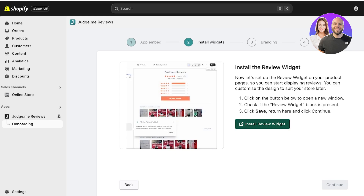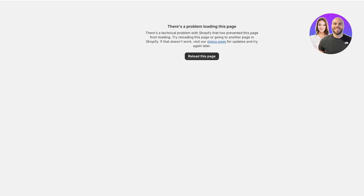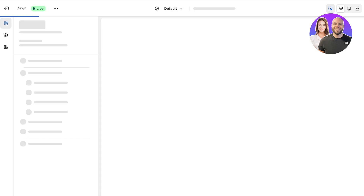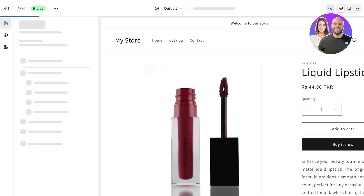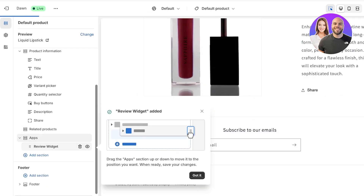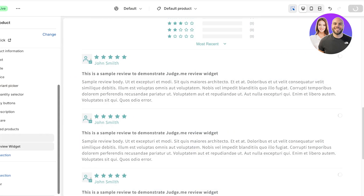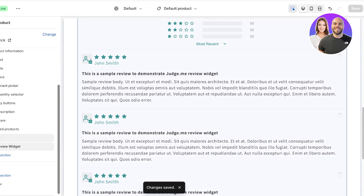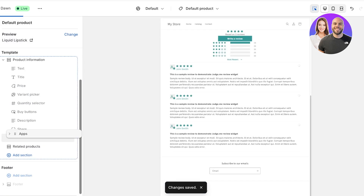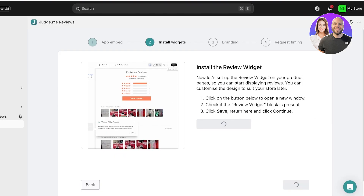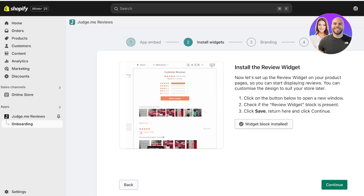Click 'Install Review Widget', which will open a new tab. It usually adds the review widget on its own. Click 'Got It', then click 'Save'. You can adjust the positioning — I'm moving it above related products by holding it from the left, then click 'Save'.